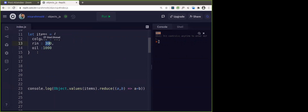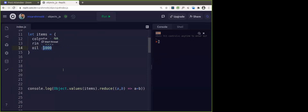Now you can get the maximum — the price of the highest item purchased. That we can also get. In this case the highest value is 1000 for oil. You could use that. I want to get the item which has the highest cost — that we can get it.